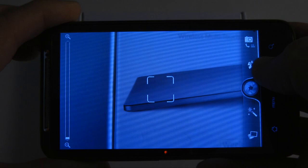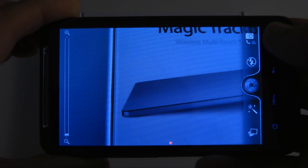The next icon down is the flash. At the moment it's set to auto, I can set it to permanently on, or I can change the flash to off.